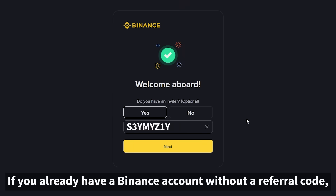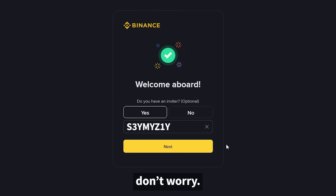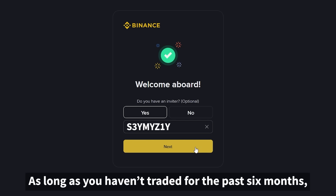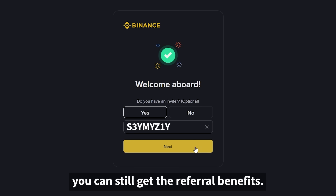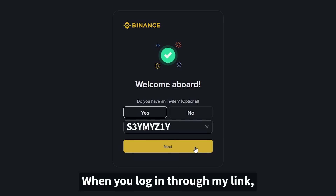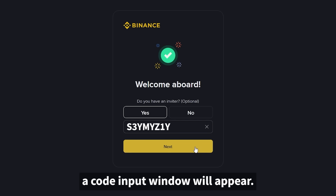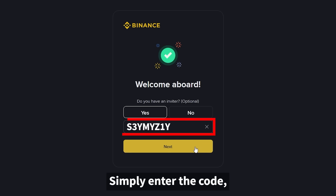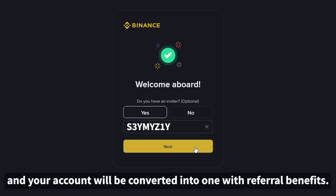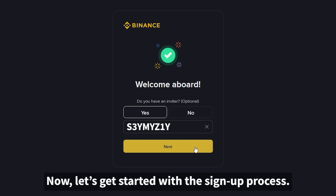If you already have a Binance account without a referral code, don't worry. As long as you haven't traded for the past six months, you can still get the referral benefits. When you log in through my link, a code input window will appear. Simply enter the code and your account will be converted into one with referral benefits. Now let's get started with the sign-up process.